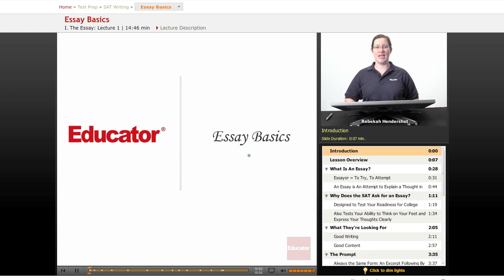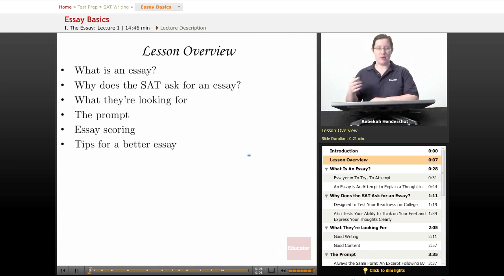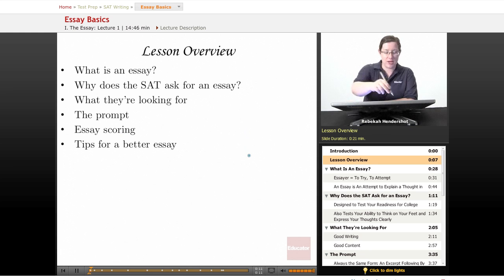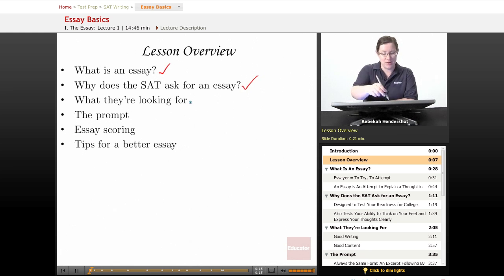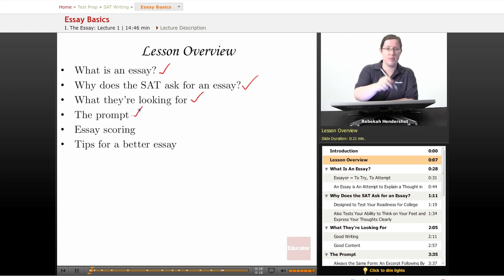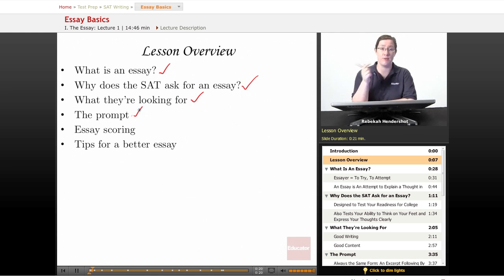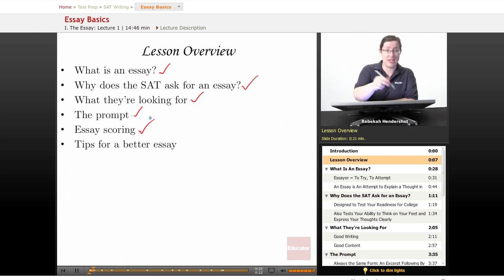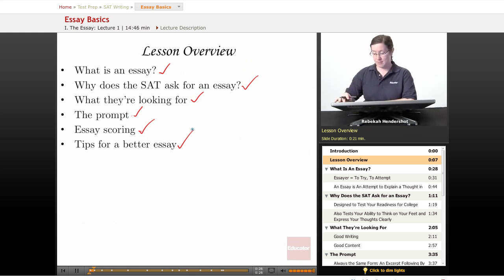Welcome back to educator.com's SAT prep course. This lesson is on the basics of the essay section. We begin as always with a brief lesson overview. We're going to ask what is an essay, why does the SAT ask for an essay, and what are they actually looking for? Then we're going to look at the prompt, how your essay will be scored, and conclude with some general tips for a better essay.